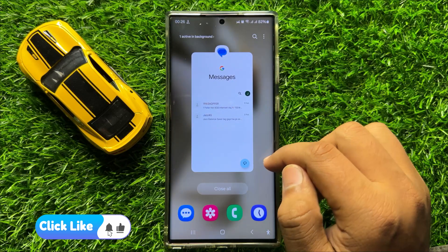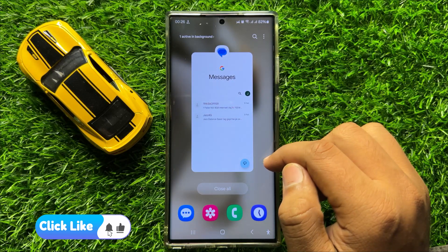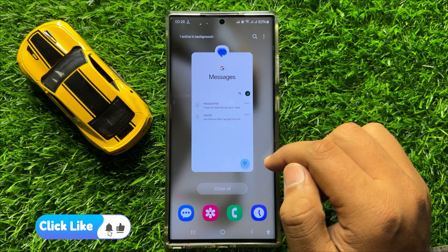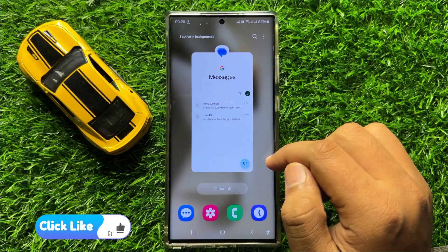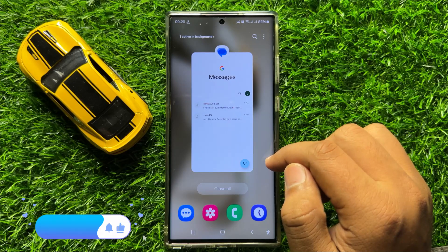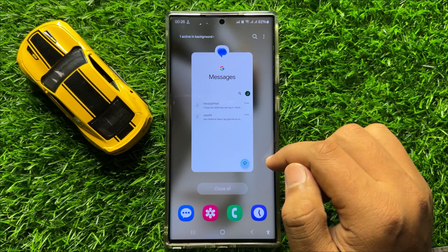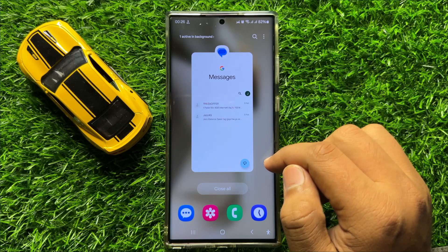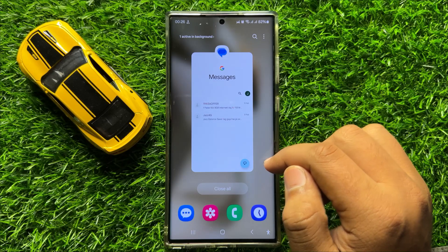That's how you can permanently delete text messages in Samsung Galaxy S24 Ultra. I hope you liked the video. Thanks for watching.